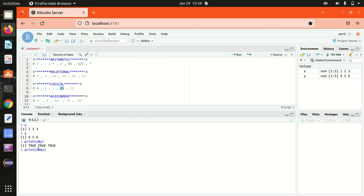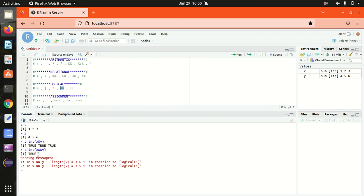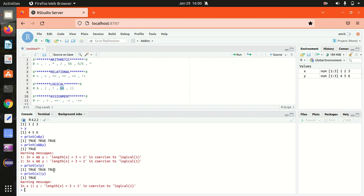The double ampersand and double vertical bar are both logical operators, but the single ampersand always gives you the element-wise result, while the double gives you a result of length one — it works from left to right comparing only the first element. That's why I get just the answer true as a single element. Similarly, the single vertical bar which is logical OR returns answers element-wise giving three trues, but the double returns a single answer.